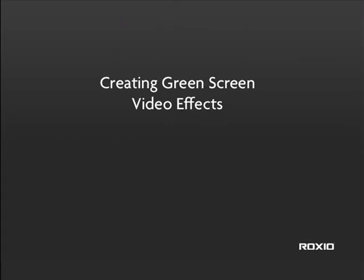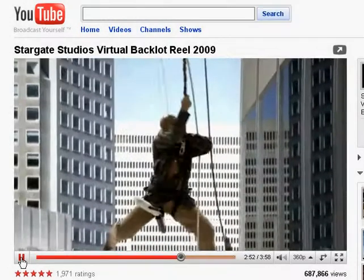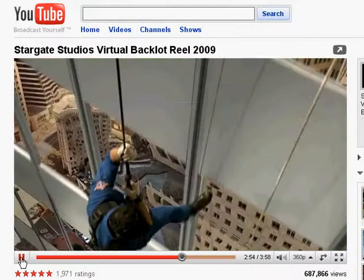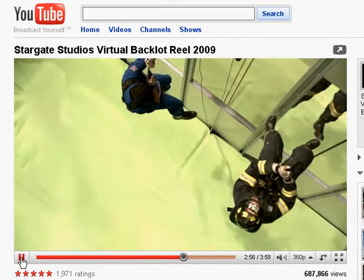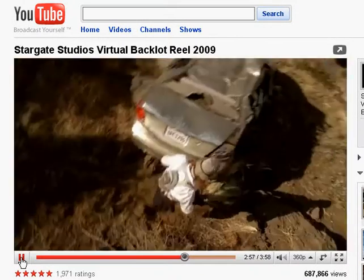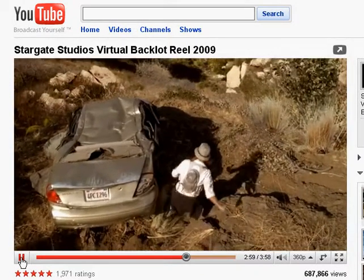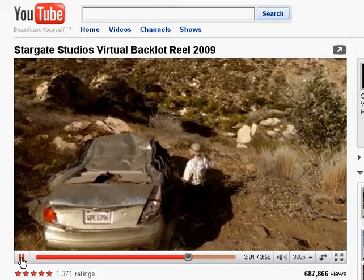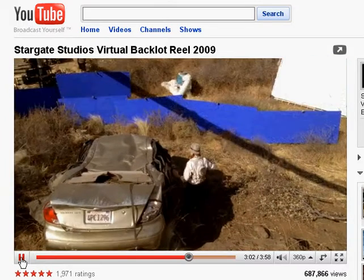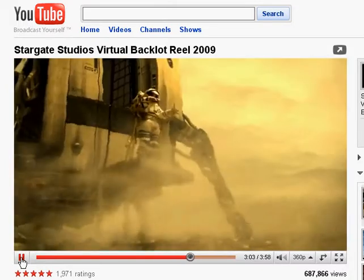If you've seen a weatherman on TV, you've seen green screen effects. Green screens are used in almost every TV show and movie to create backgrounds behind the actors that allow them to be in places and do things that would otherwise be expensive or impossible.